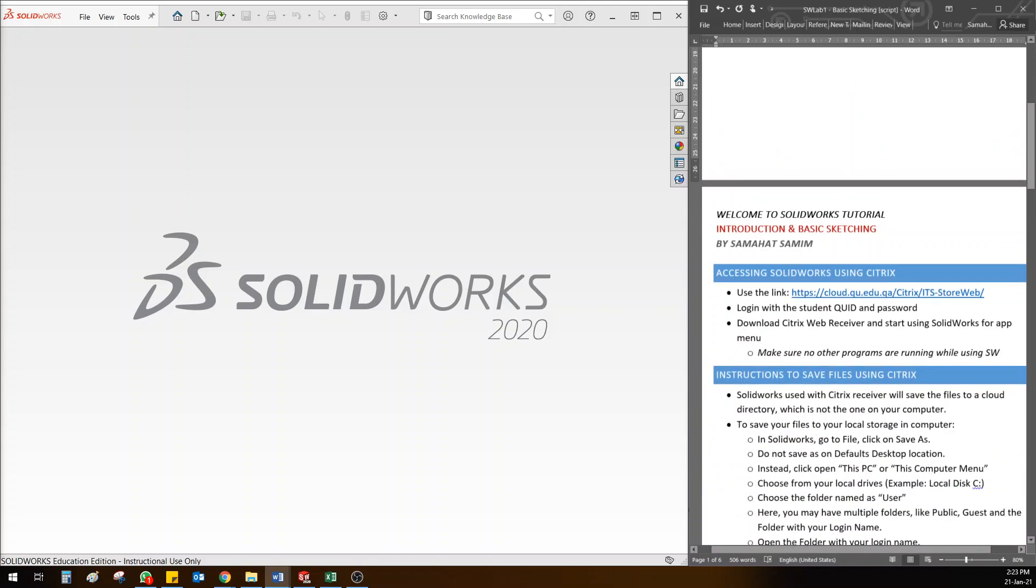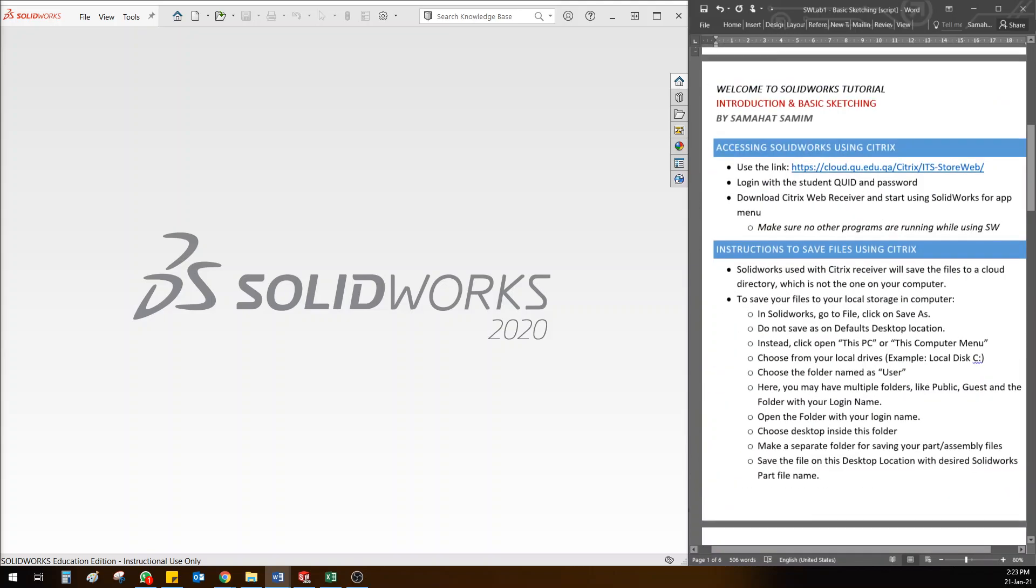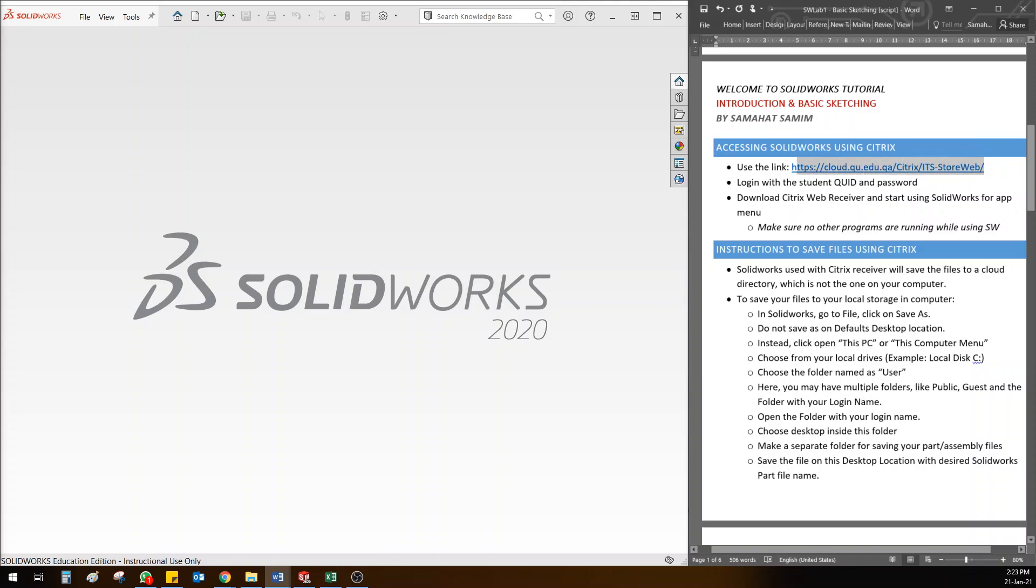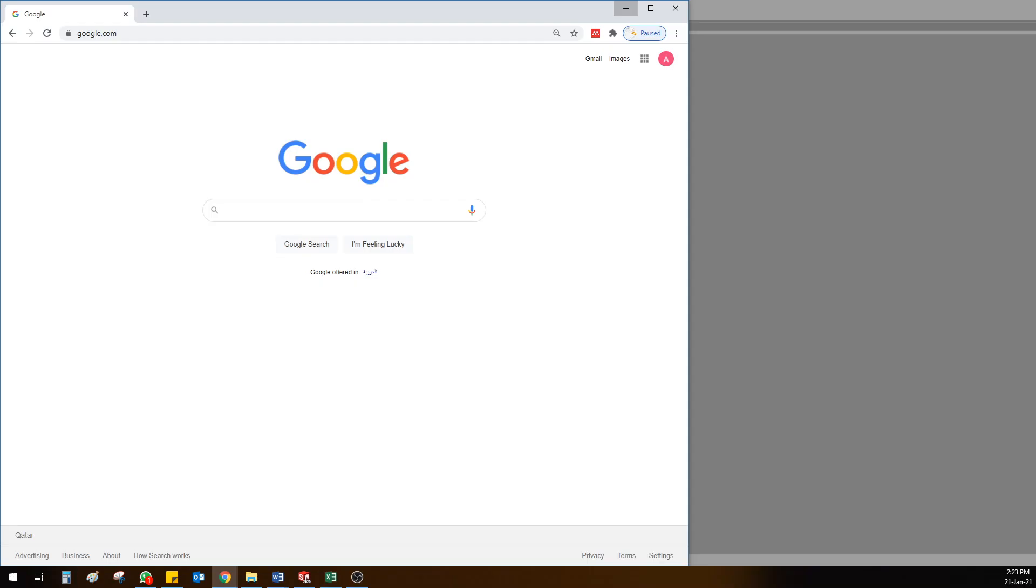The first thing I want you to focus on is accessing SolidWorks. If you have a QU student ID, you can access SolidWorks using this link which has been shared with you before. I'm going to paste it in Blackboard, and you can access SolidWorks from anywhere using this link.